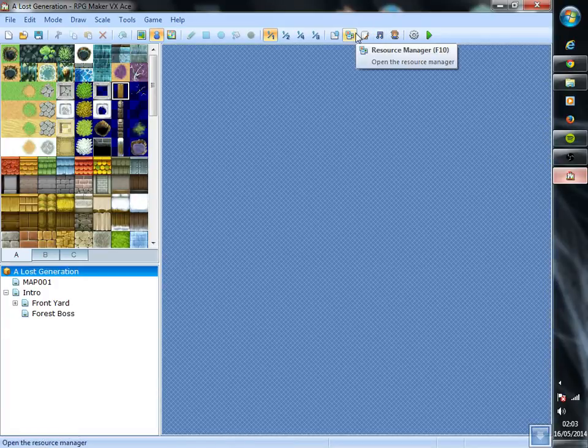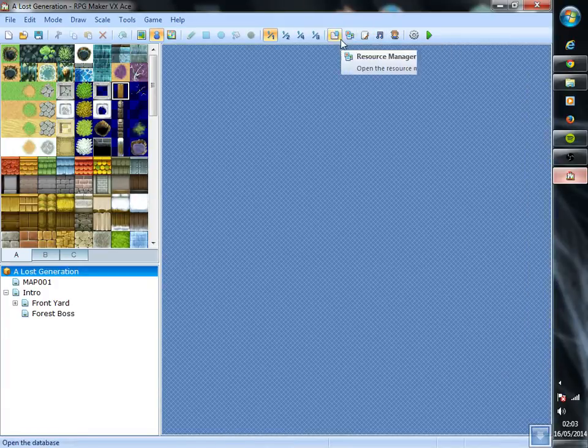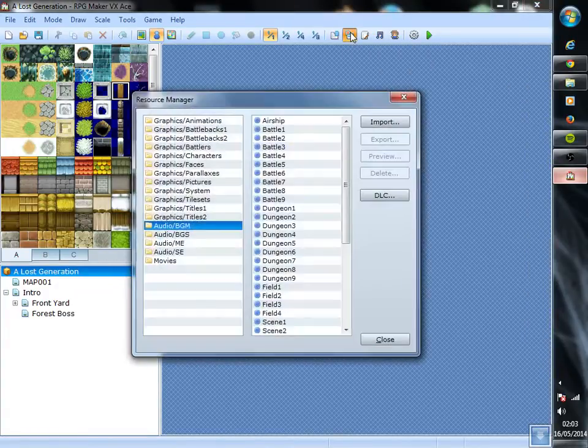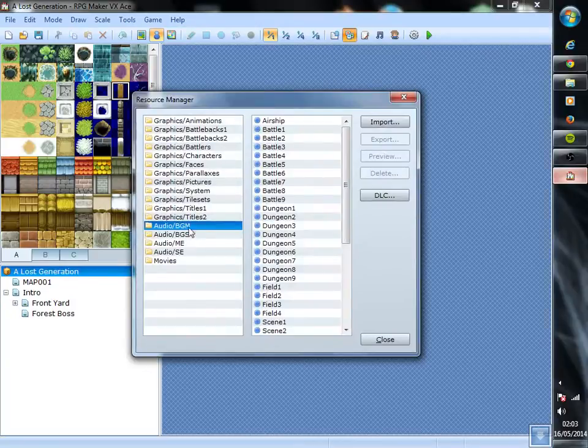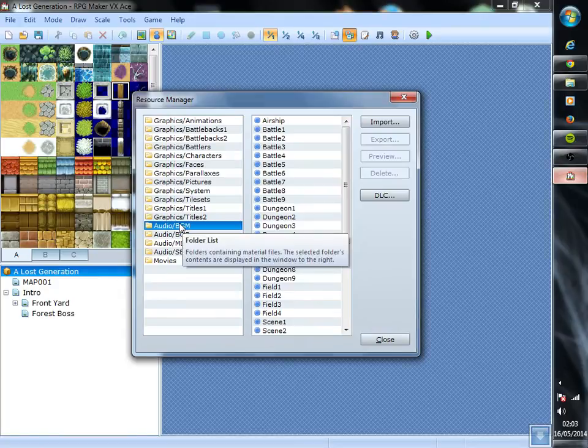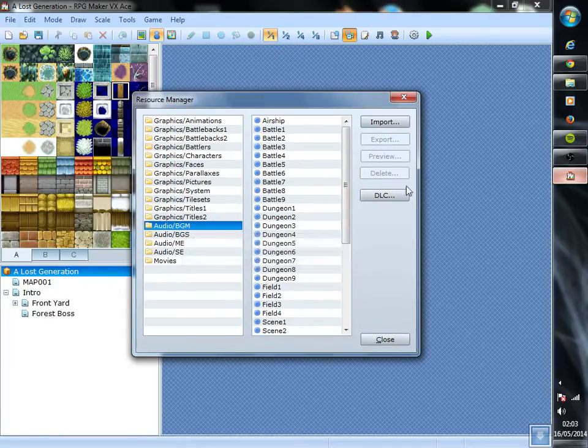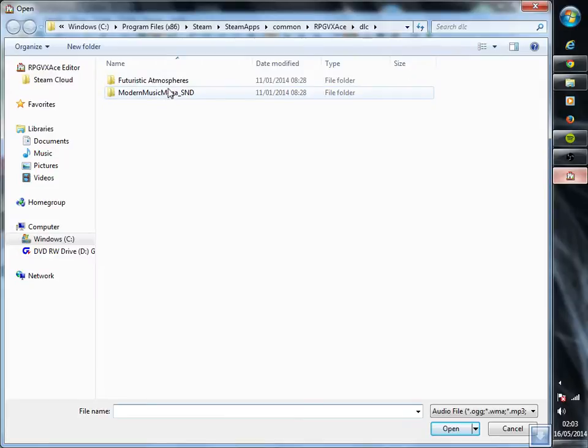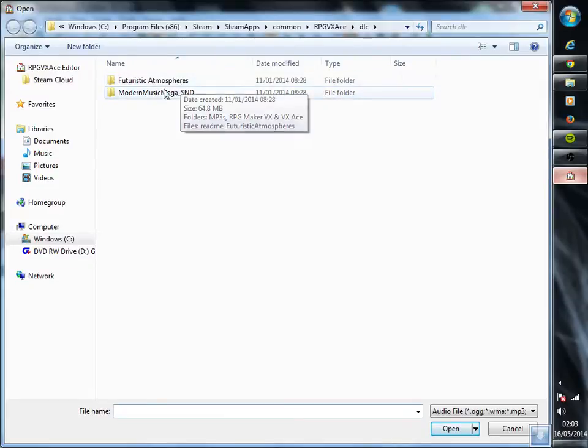If it's DLC, the easiest way to do it is to go to resource manager right up here and where it says DLC, whatever type of DLC you have, tile sets, graphics, but right now we're going to go to background music, we're going to go to DLC. Usually it should pop up to the name of whatever you have downloaded.